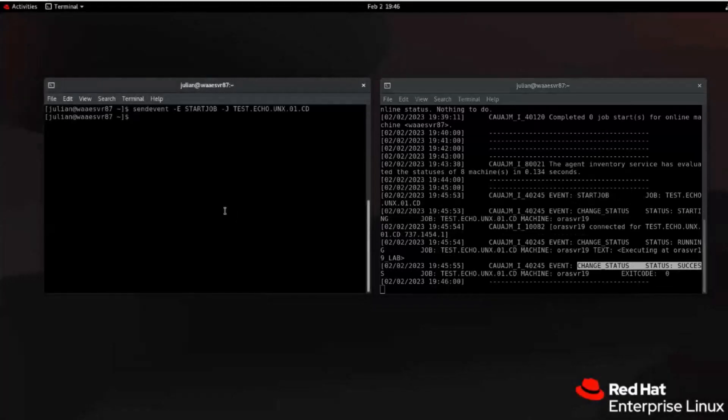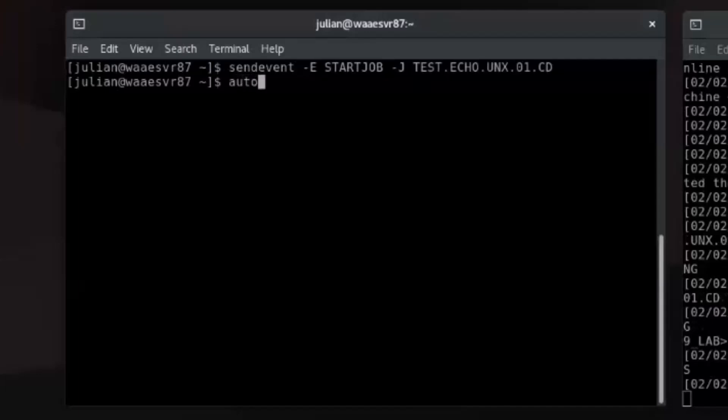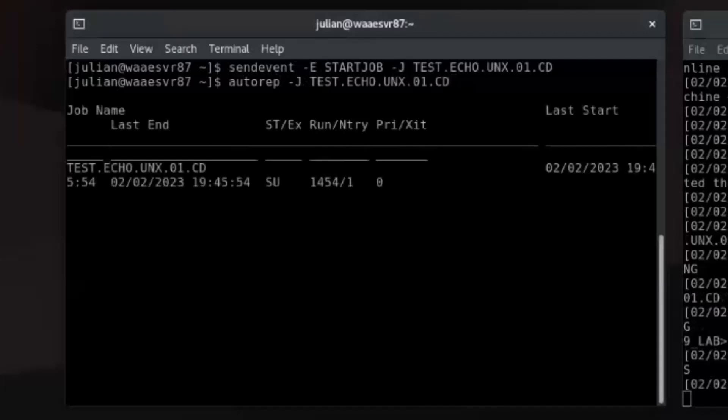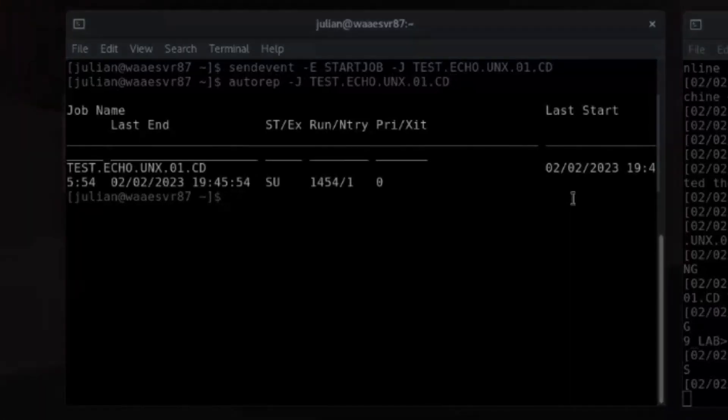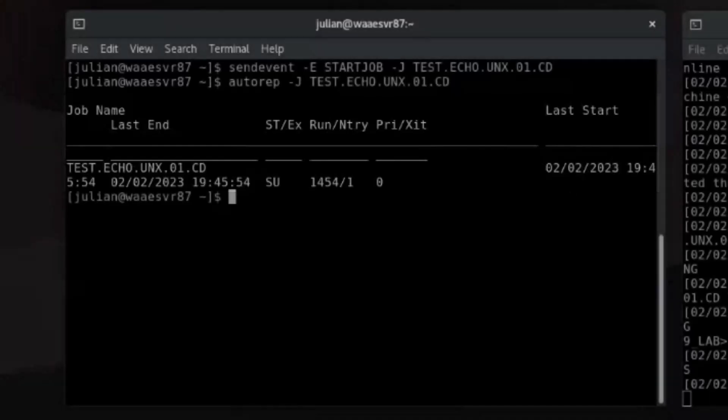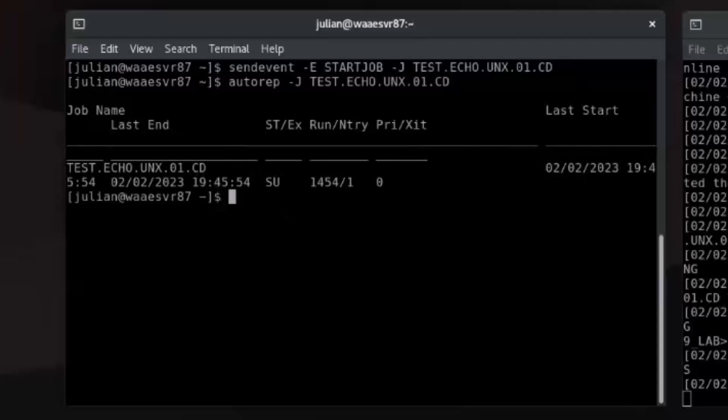The messages under the AutoSys log in the secondary shell prompt show the result of the start job command execution. You can run the Autorep command with relevant parameters to check the status of the job. AutoSys displays a report with data in different columns. The ST column shows the job status. The status SU indicates that the job run is complete with success status. You can run the AutoSys log command with appropriate parameters to view the job output report.